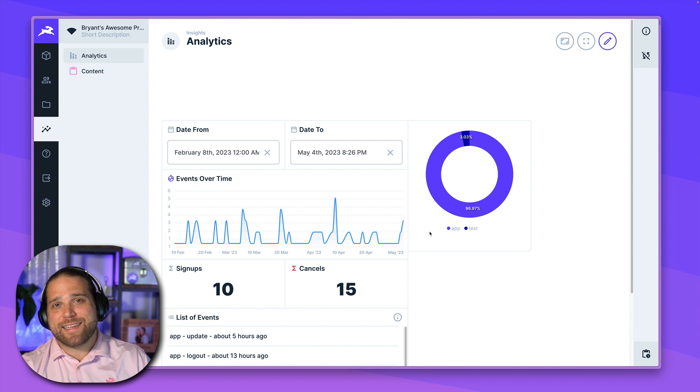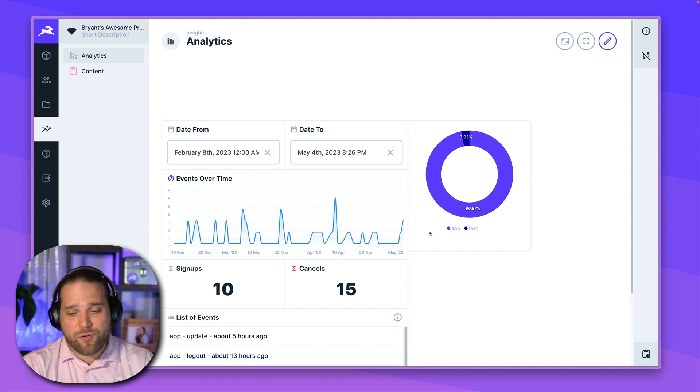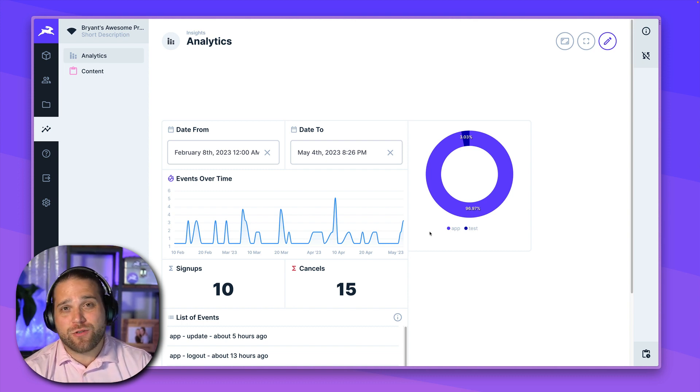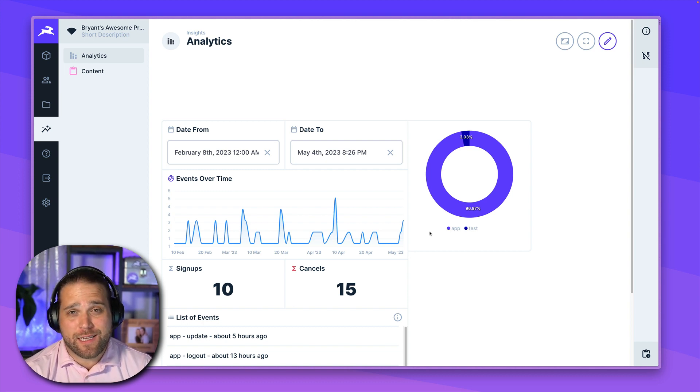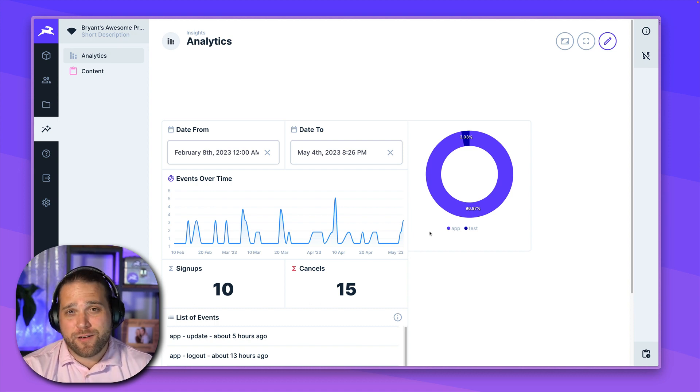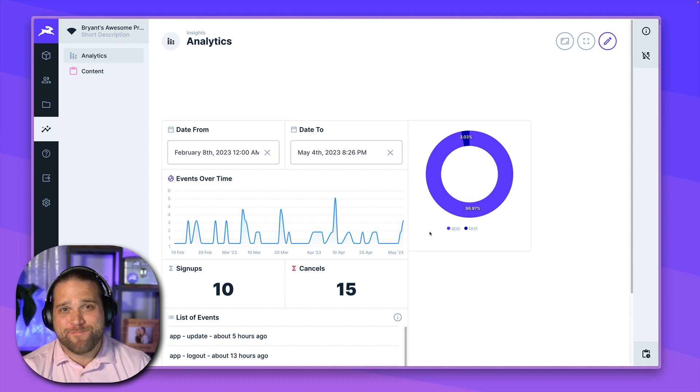So that is a great tutorial on how to create dashboards using Directus Insights. Stay tuned for the next lesson. I think you're going to enjoy it. I'll see you.